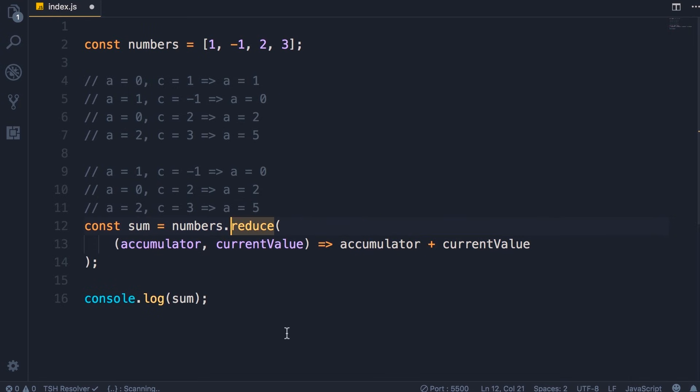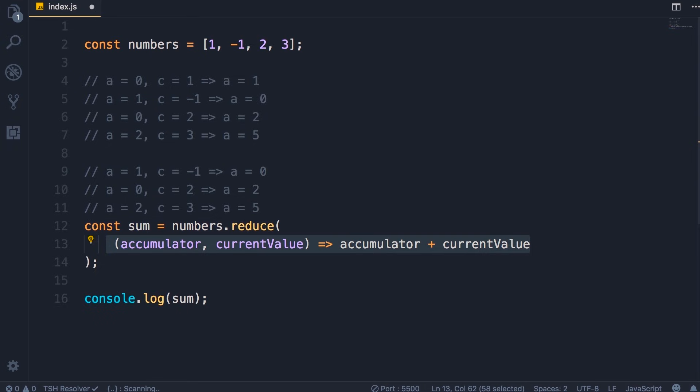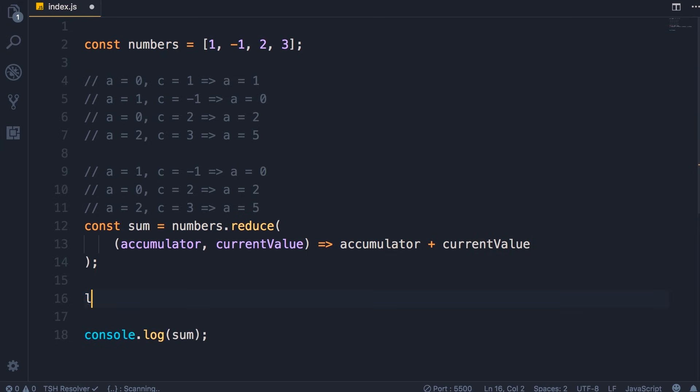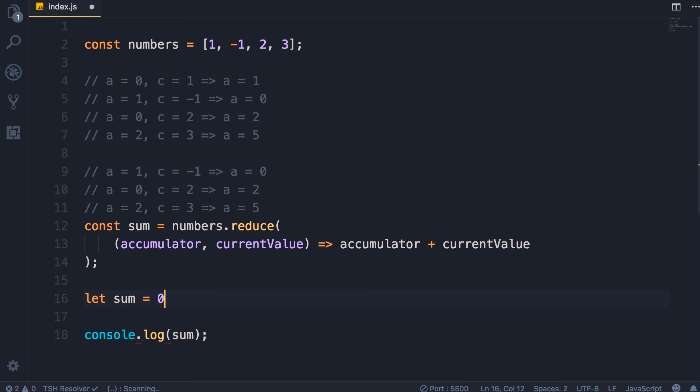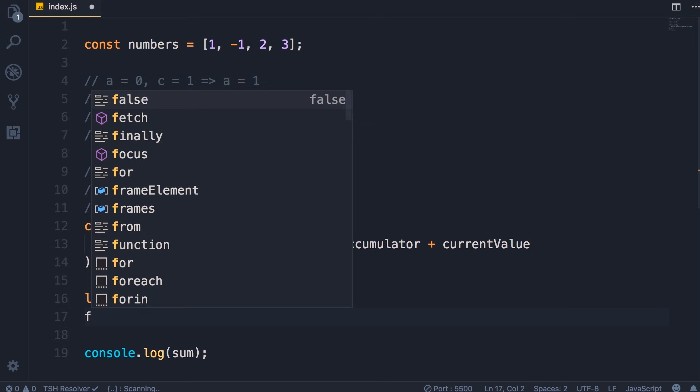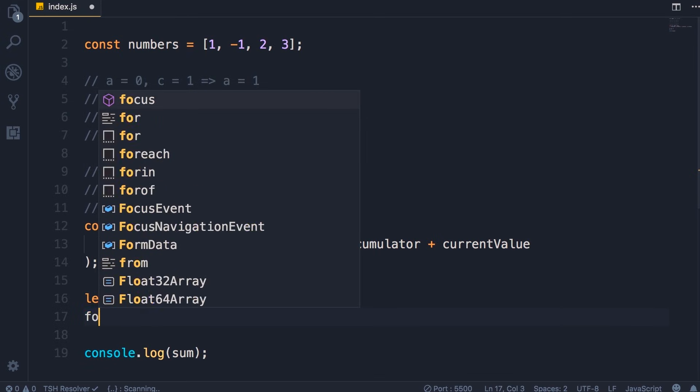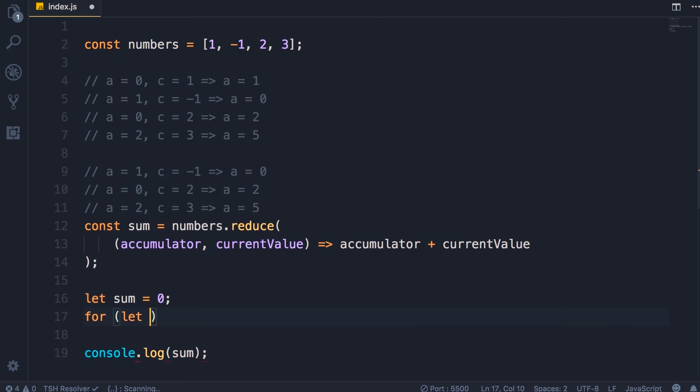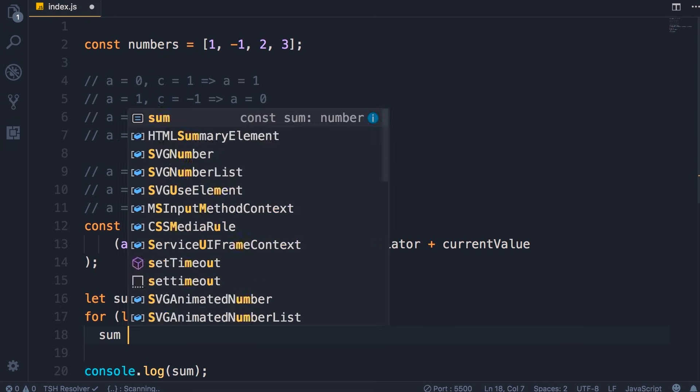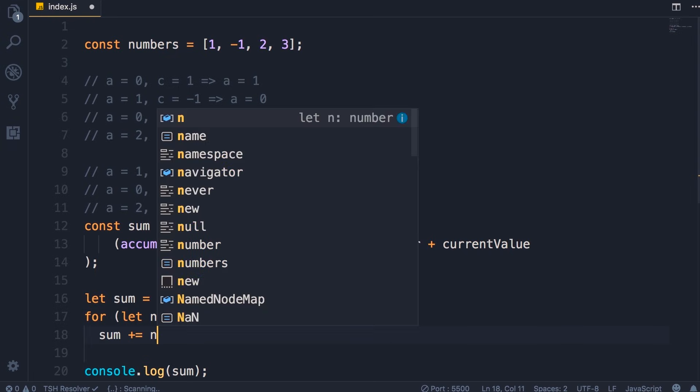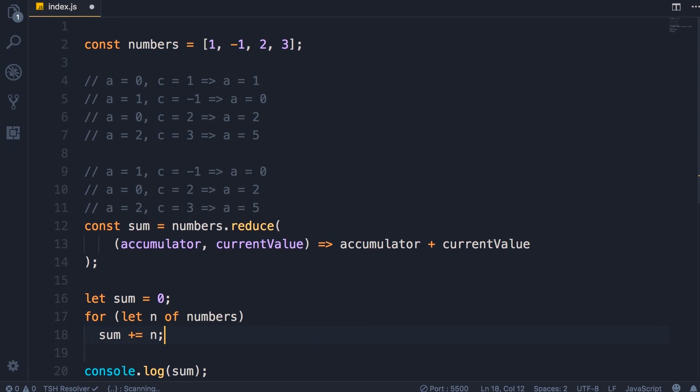So with this single line of code we reduce the numbers array, and this is how our reduction algorithm works. We simply get the current value and add it to our accumulator. This is far cleaner and more elegant than declaring a sum and then looping over this array like let n of numbers and then adding n to the sum. That's a very old way of writing code.